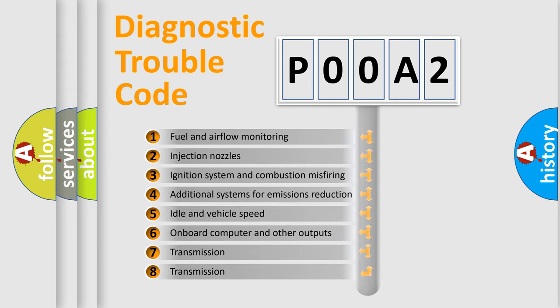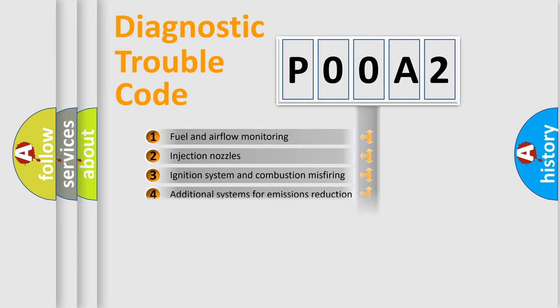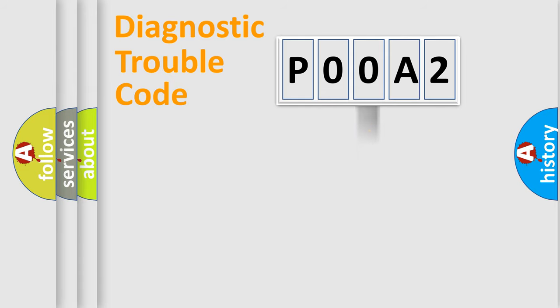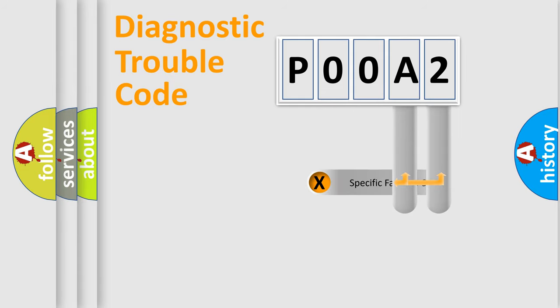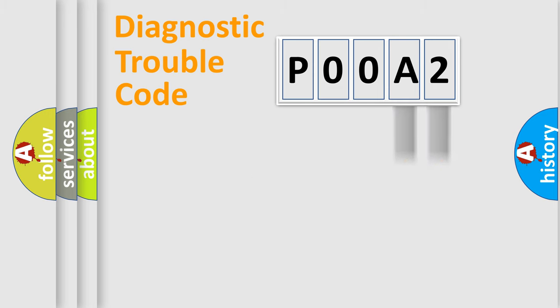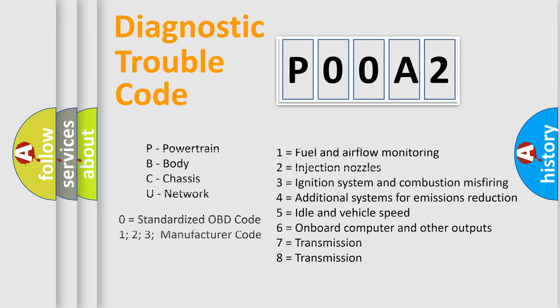The distribution shown is valid only for the standardized DTC code. Only the last two characters define the specific fault of the group. Let's not forget that such a division is valid only if the second character code is expressed by the number zero.